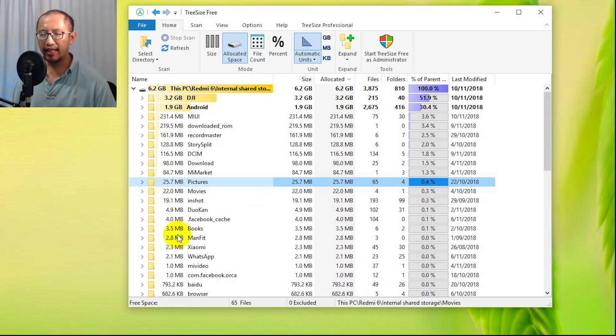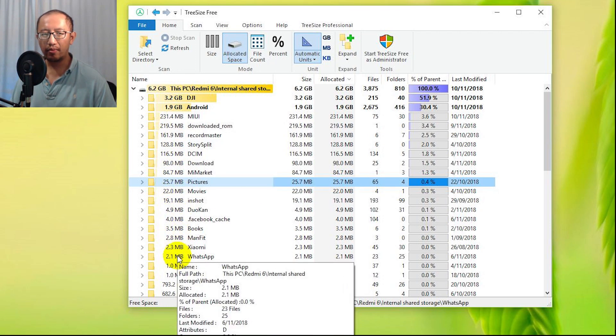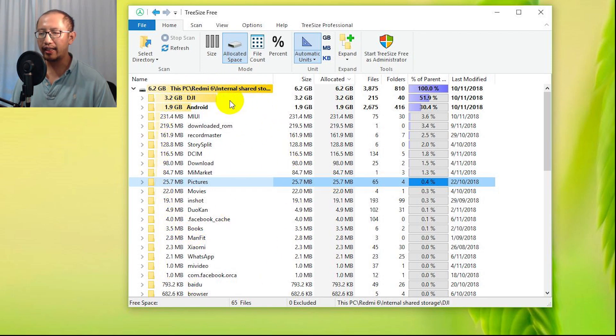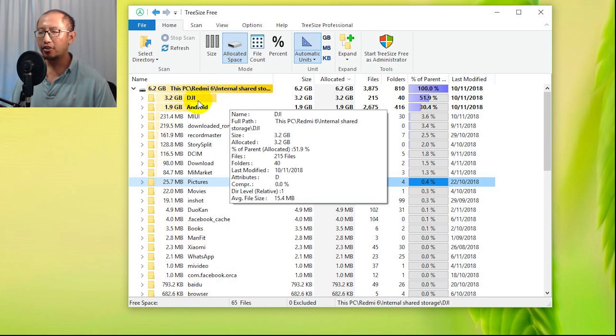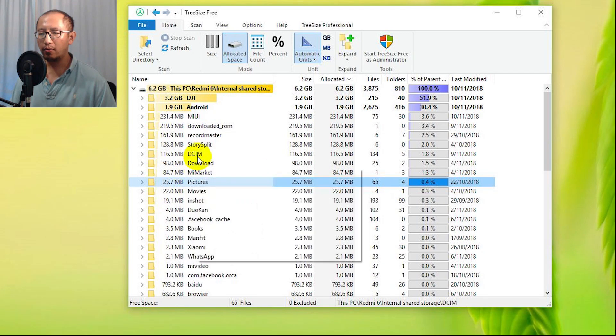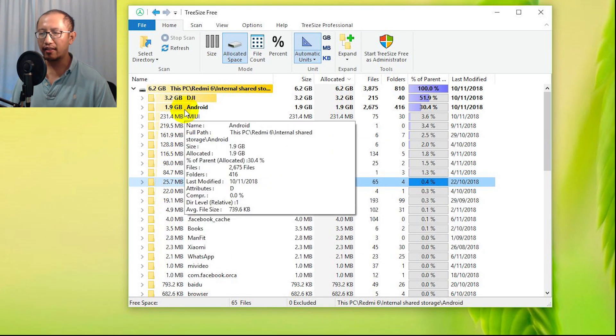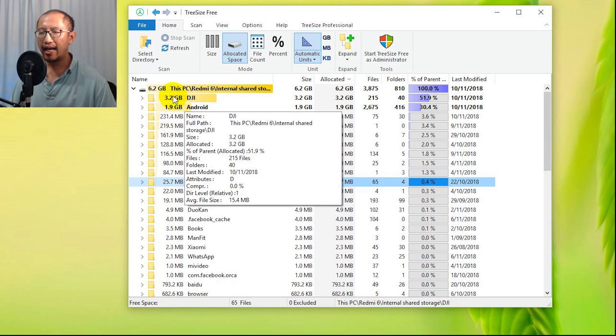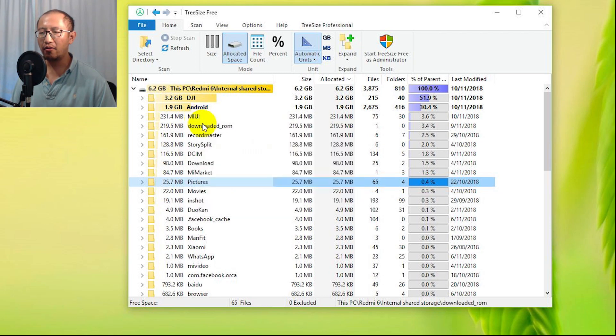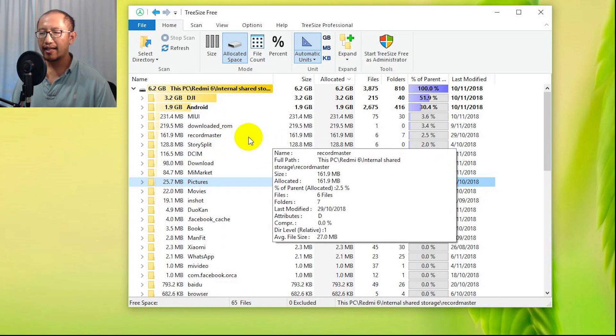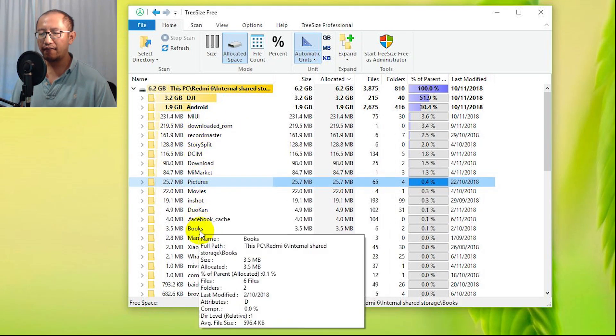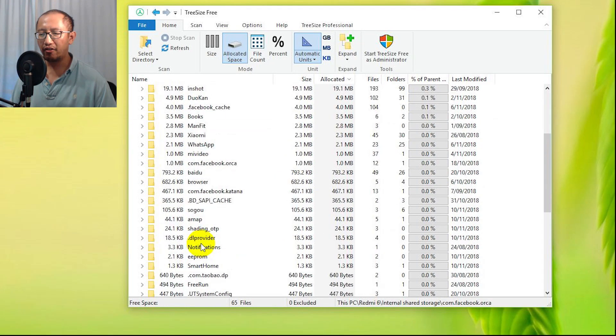This is very important because as you can see from my internal memory, it shows you which folders have a lot of files in it. So I have a folder that's 3.2 gigabytes. Obviously I will need to go in there and clear some files, and then it shows you all these other folders that have a lot of files in them.